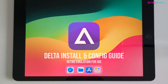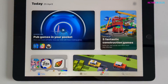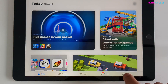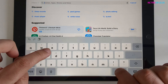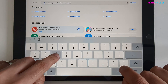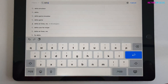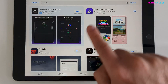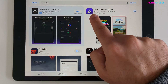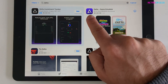The first thing you need to do is open the Apple App Store and once you're here go to search, then in the search box type in Delta — that's D-E-L-T-A — and press enter. This is the app we're interested in: Delta Game Emulator.